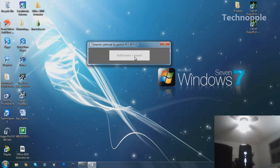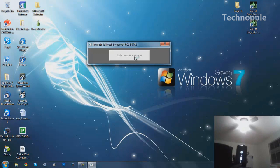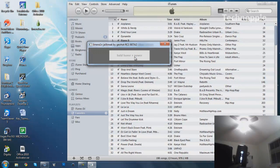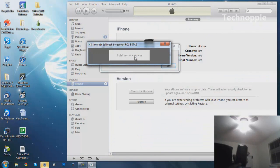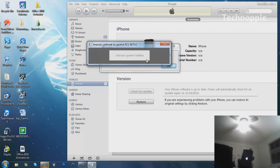Now it says hold home and power, so we're going to go ahead and do so. iTunes opened up. Release power button. I did that.